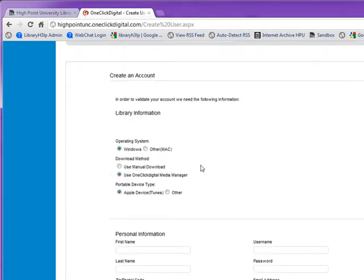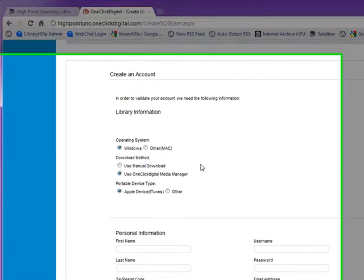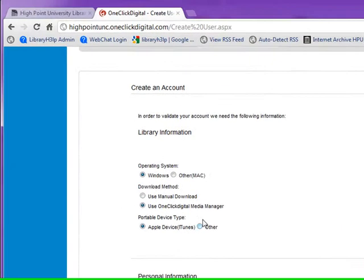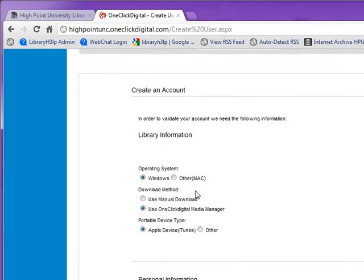On this first screen, it's going to ask you a few questions. You can choose your own login and password — you don't need to use your HPU credentials. It is going to ask you what operating system you're going to be using with One-Click Digital, and it's also going to recommend a download method. For Windows users, I would recommend using the One-Click Digital Media Manager — it makes everything much more seamless.